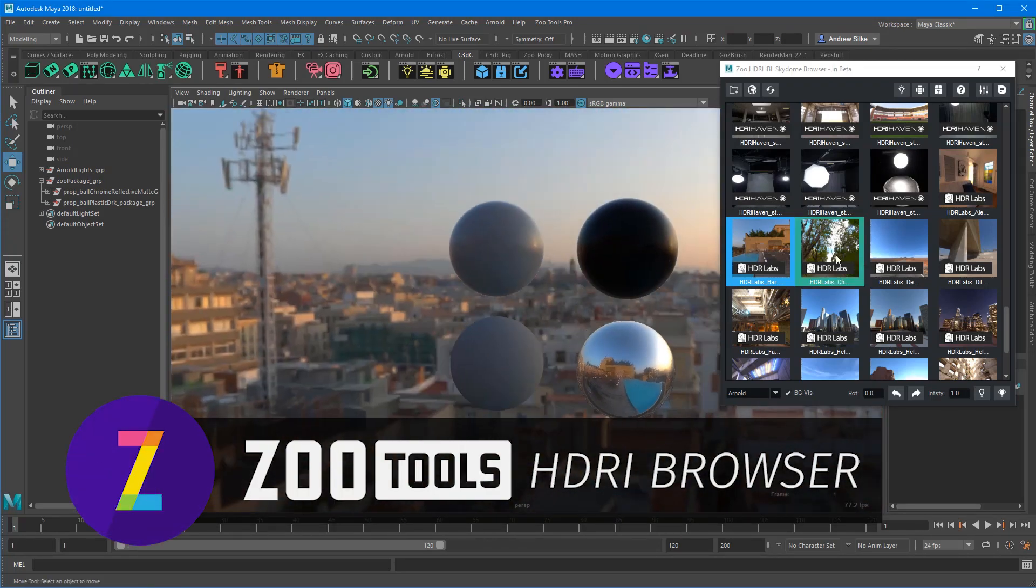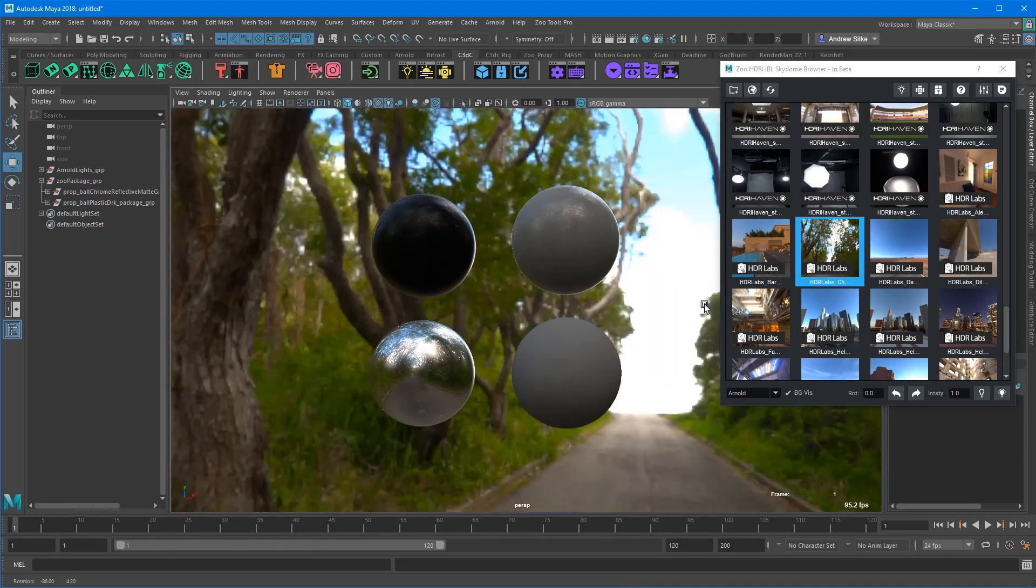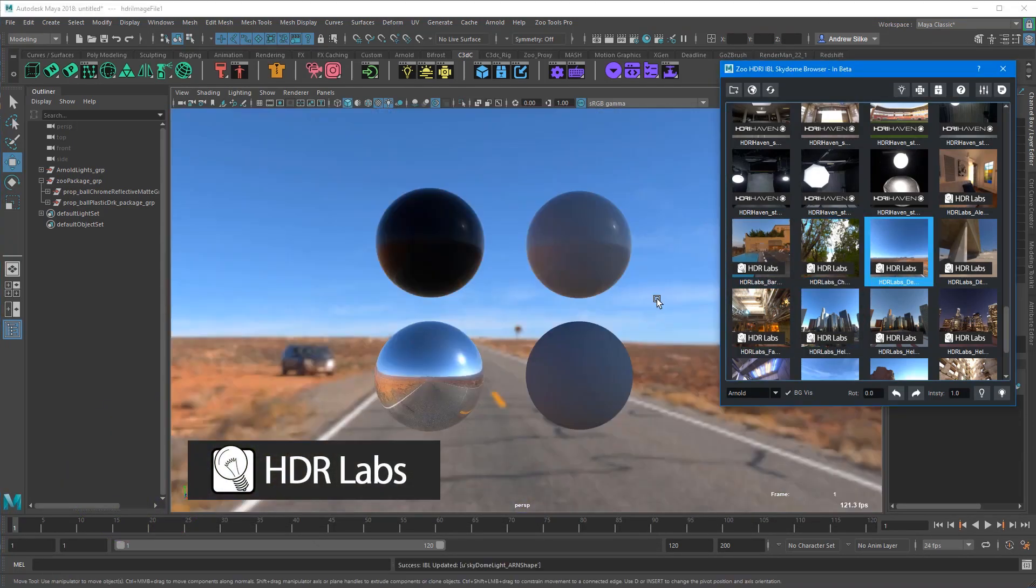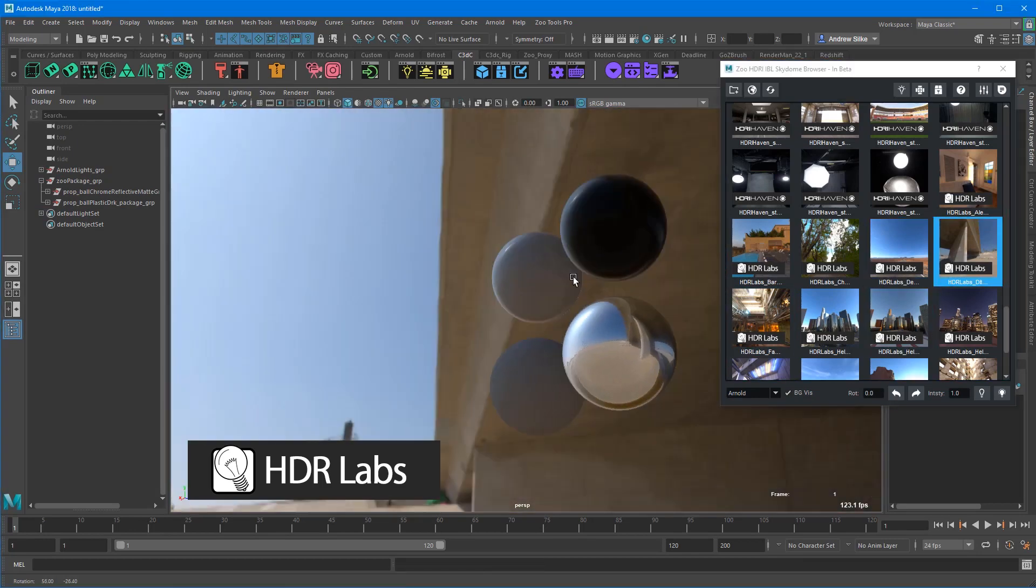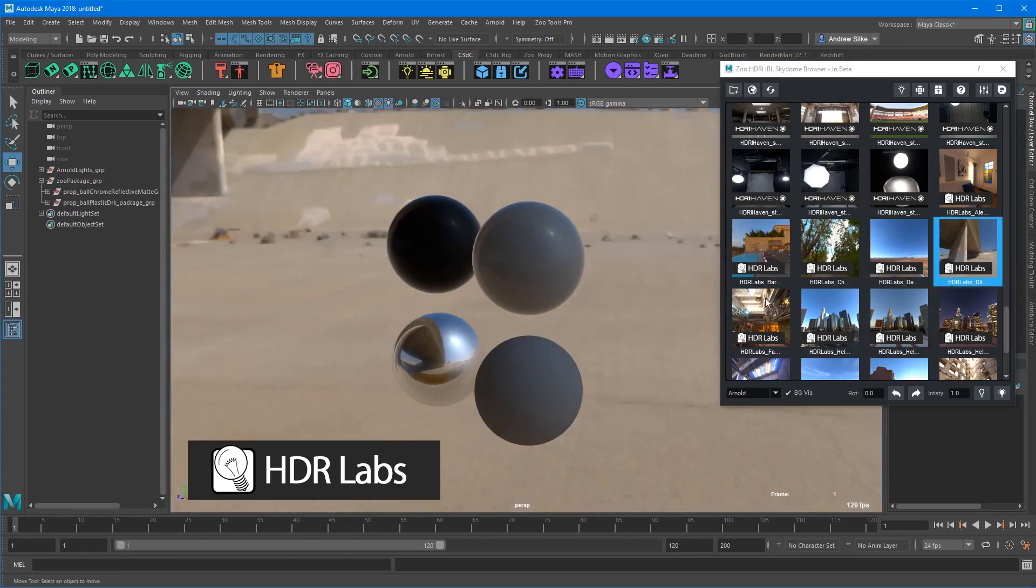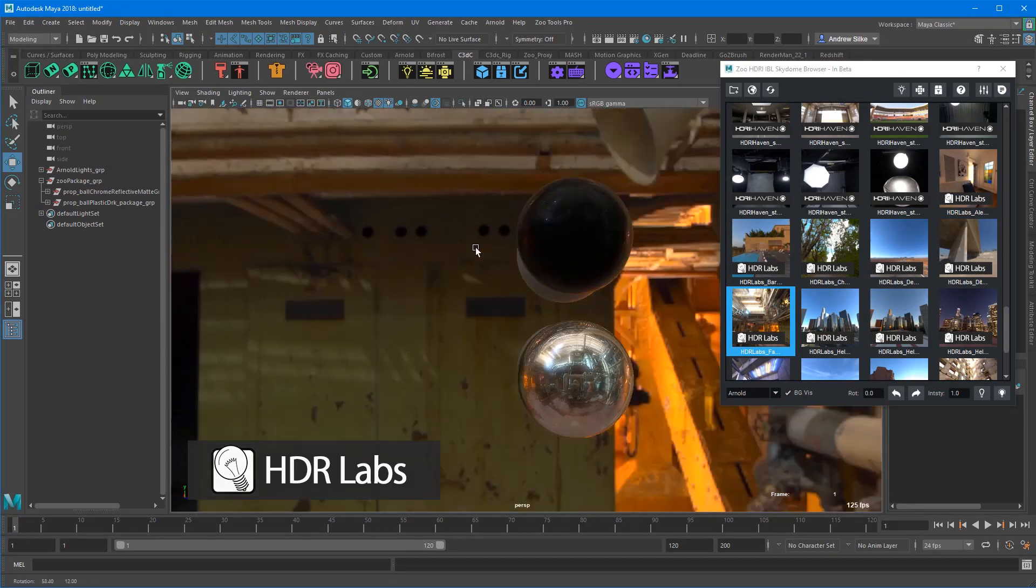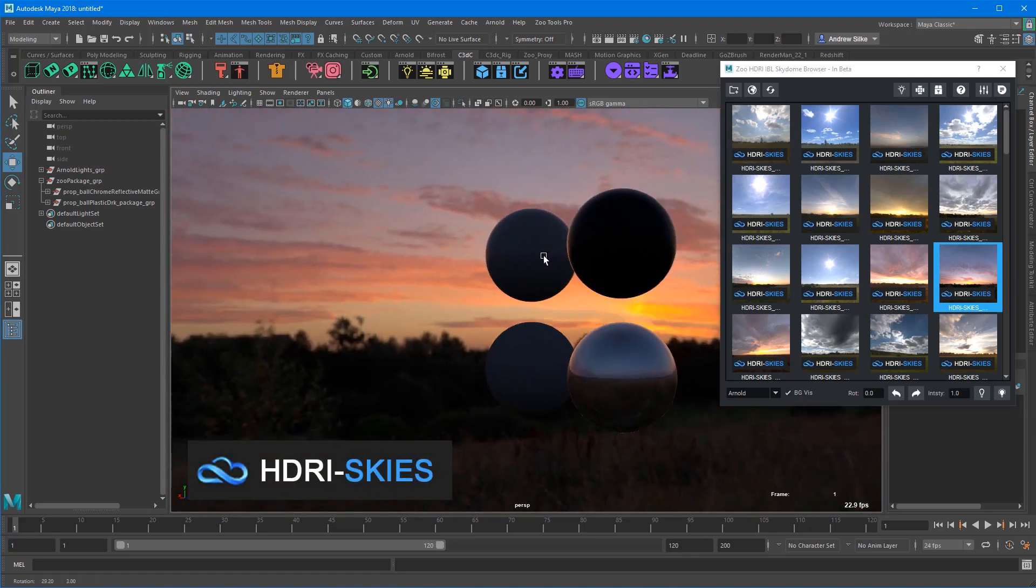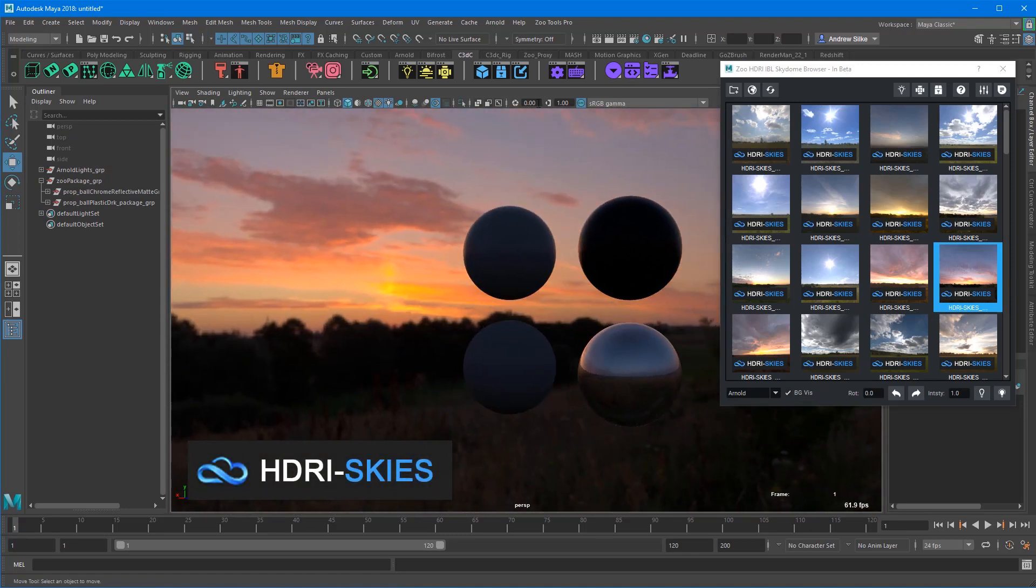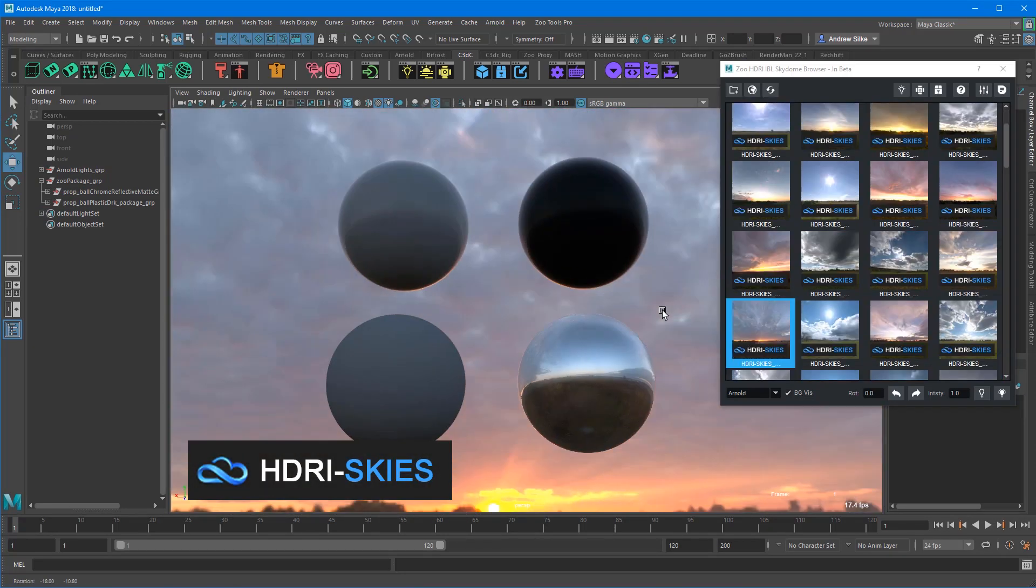Hi guys, Andrew here from ZooTools Pro and Create3DCharacters.com. We've just added a whole bunch more IBLs to our HDR browser. We've got HDRs from HDR Labs, HDR Skies, and HDR Haven now.